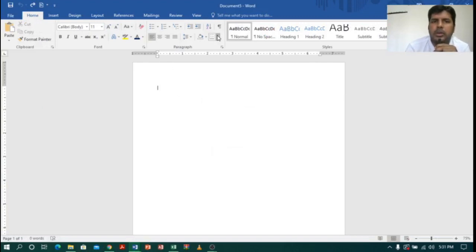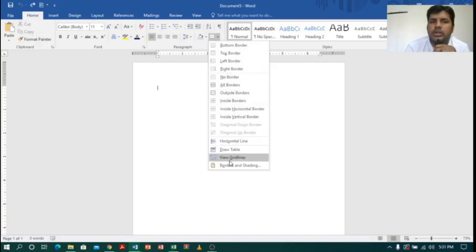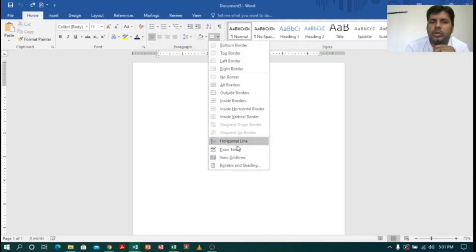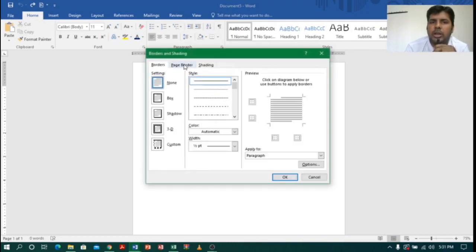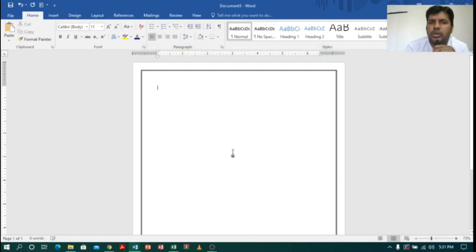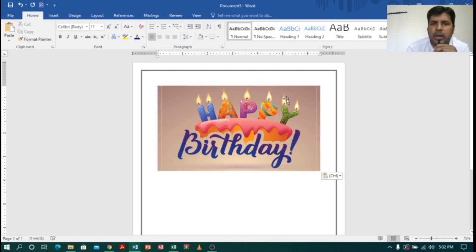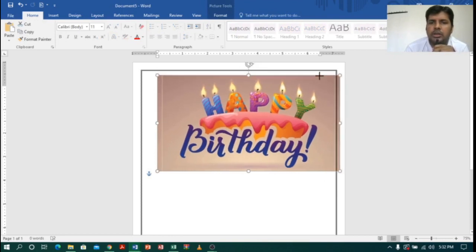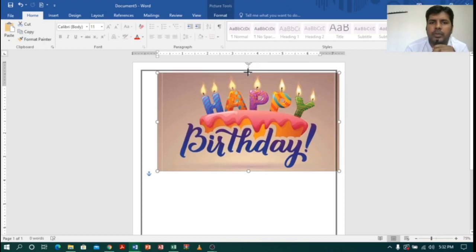Before pasting, let me create a border so I can adjust the image according to it. I will go to Borders and Shadings, then Page Borders, and select a double line border. Click OK and immediately you can see the border. Now I will paste the image with Ctrl+V, then select 'Fix position on page' and drag the image to adjust it within the border.